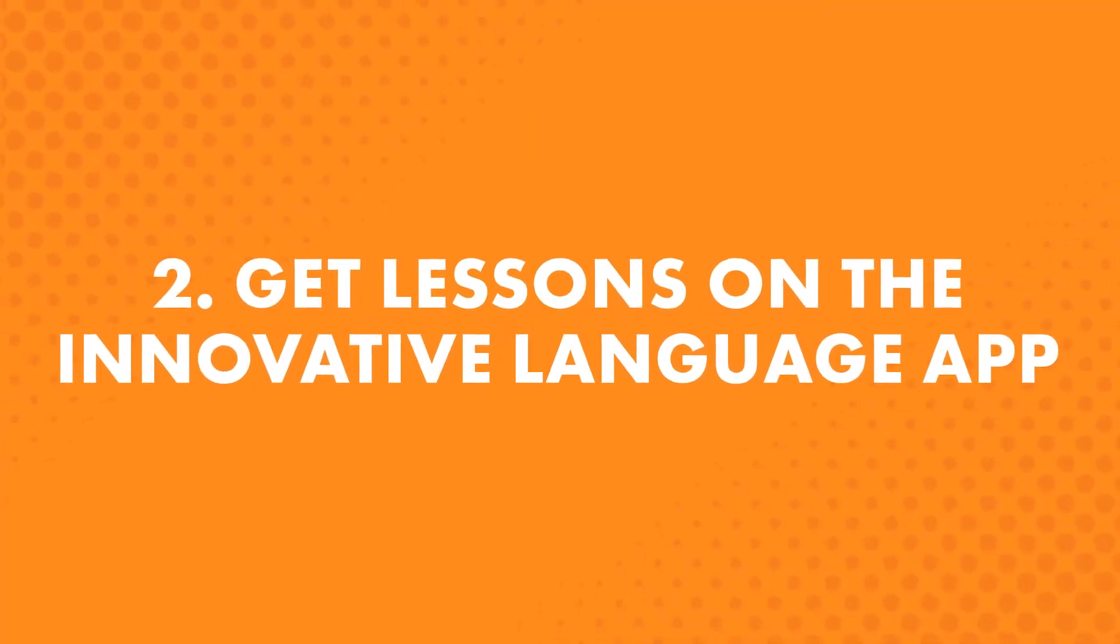Second, get lessons on the Innovative Language app. If you're an iPhone, iPad, or Android user, learn on the go with the Innovative Language 101 app. Download it for free.